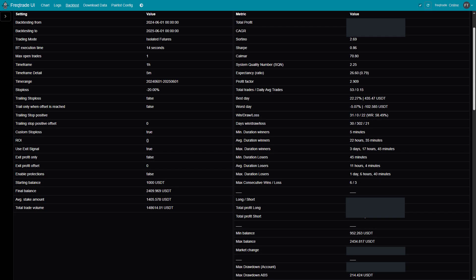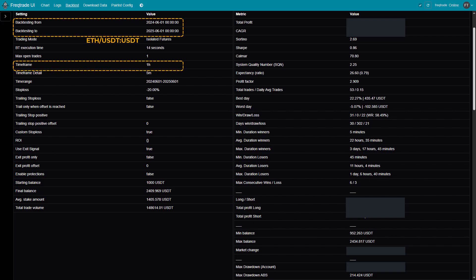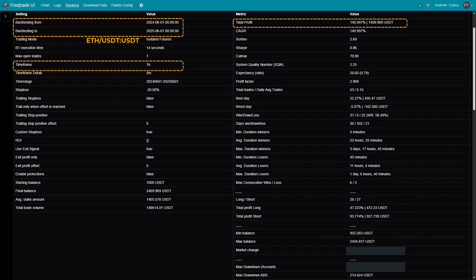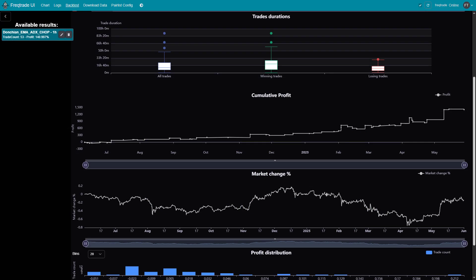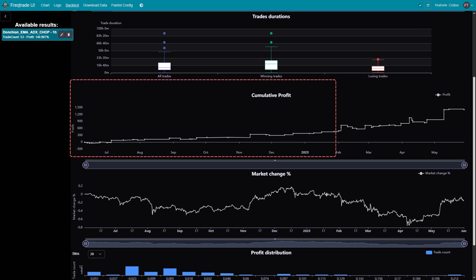Let's take a closer look at the backtesting results. We tested the strategy on ETH Perpetual Futures using a one-hour time frame over the past year with the optimized settings. The strategy achieved a total return of 140%. By comparison, the market itself saw a return of around minus 32% during the same period. The maximum drawdown was 10.42%, which shows that while the strategy did experience some retracements, it effectively managed risk and maintained overall profitability. The strategy was optimized with eight months of in-sample data and then tested on four months of out-of-sample data, ensuring it performs reliably on unseen market conditions and isn't just curve-fitted to historical data.